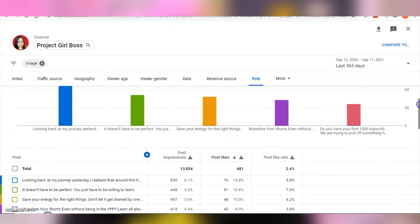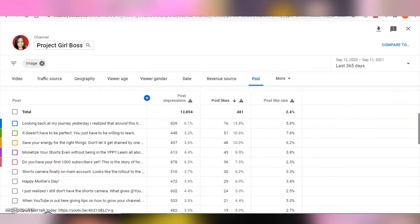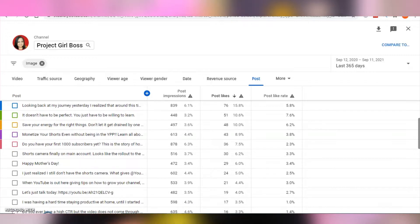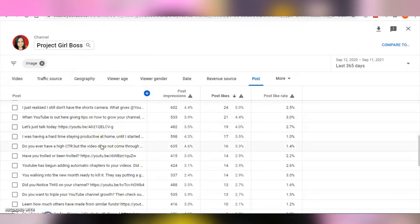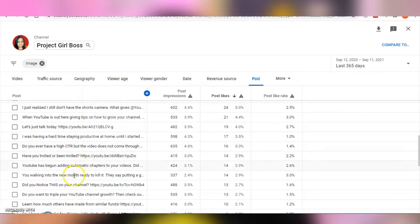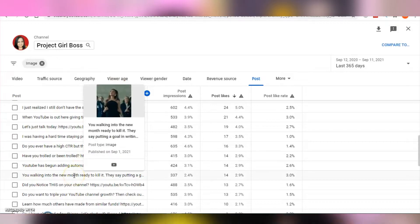You should also note that as a creator, you also have insights in your analytics about your community posts. This can help you determine the type of posts that your community seems to engage with the most and how much reach your posts actually have.